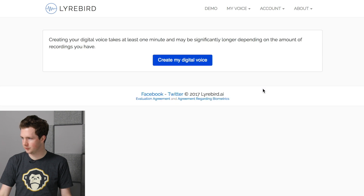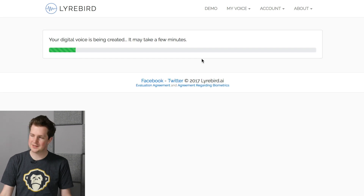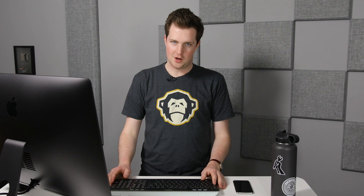I now have 153 valid recordings, which should be well enough to create a pretty convincing voice. I click 'Create my digital voice' — it may take a few minutes depending on how many recordings you have. Let's test it: 'Hello, I am Quinn and I make YouTube videos.' It generates and plays back: 'Hello, I am Quinn and I make YouTube videos.'